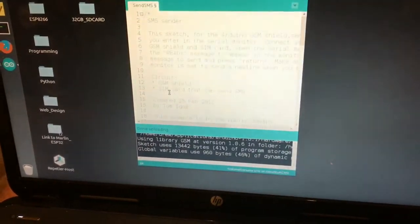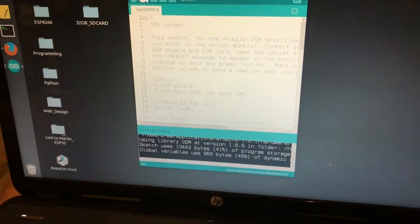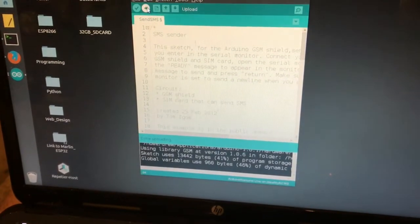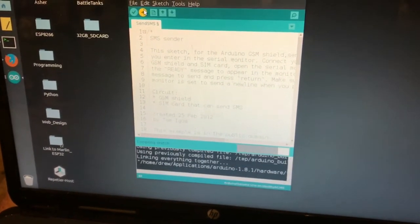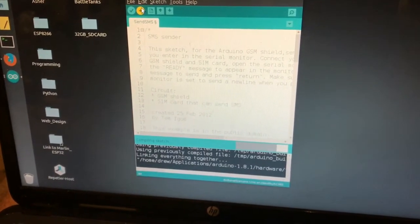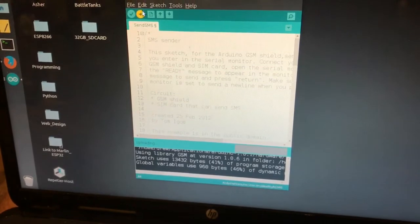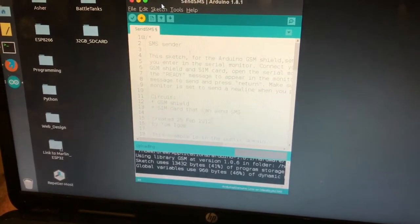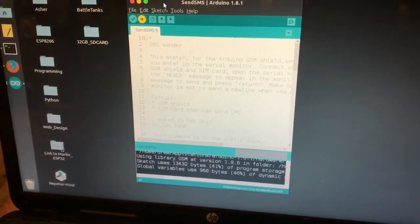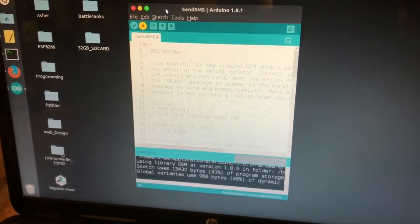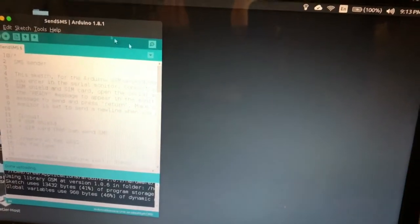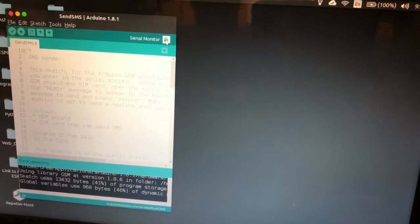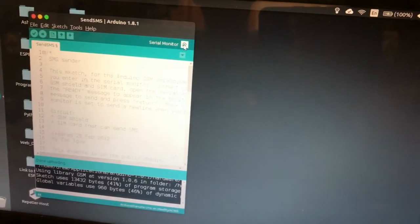I already have it loaded here. And then go ahead and upload it. As soon as it uploads, we'll open the serial monitor.